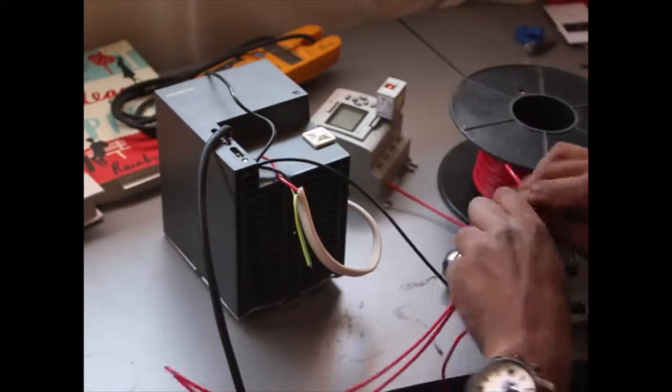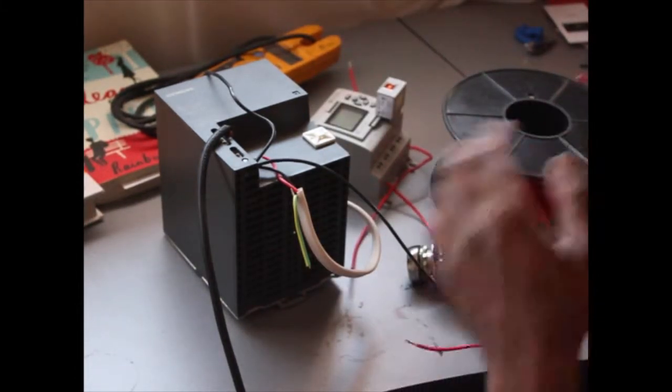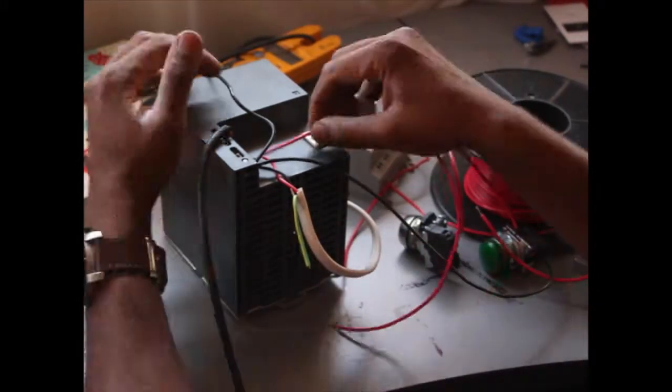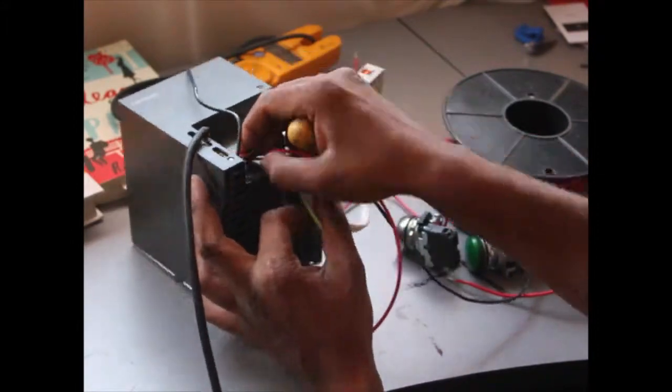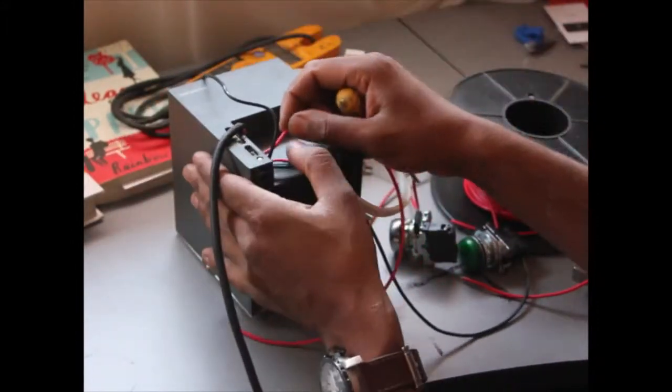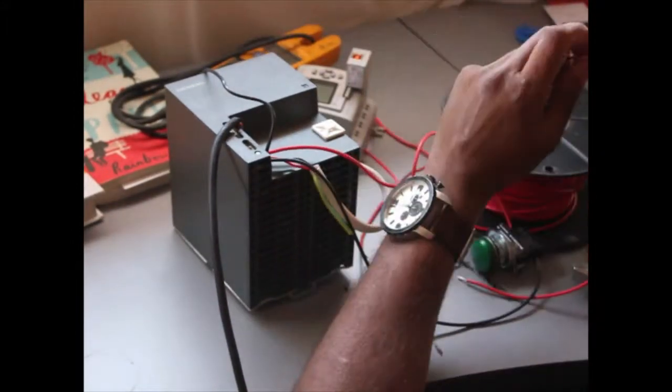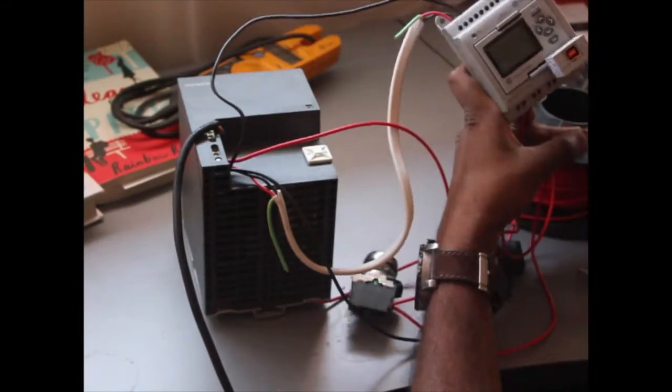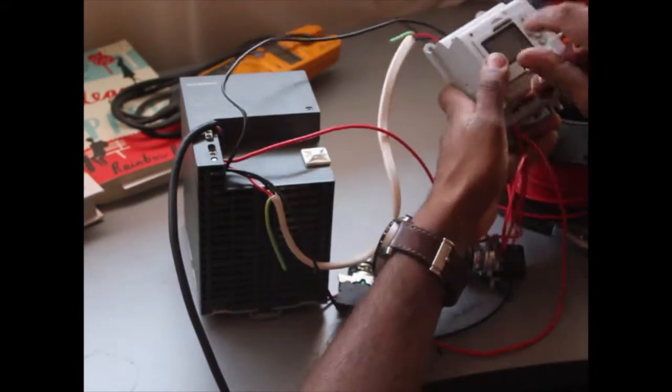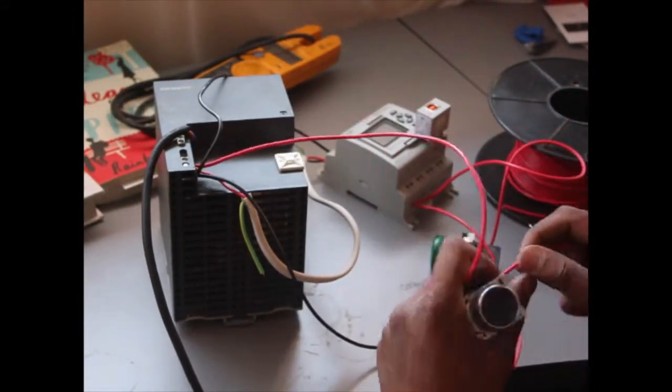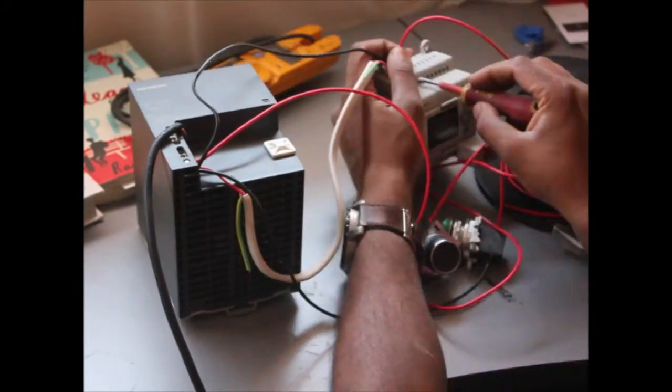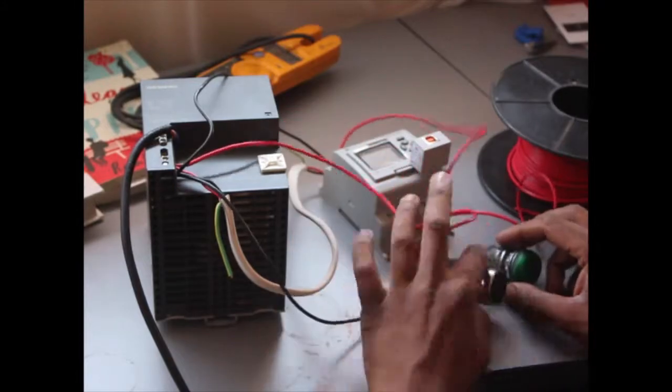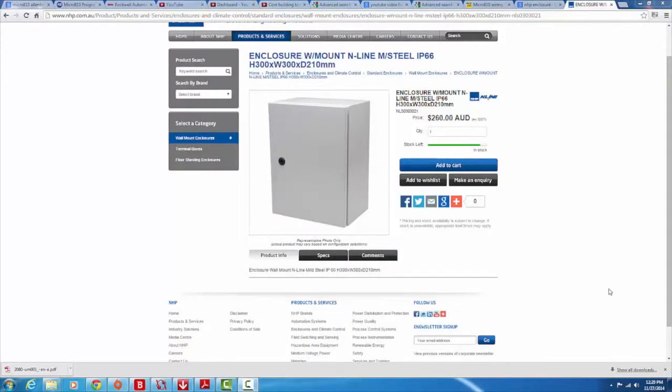And on the bottom, you have the outputs. The output is just a normally open contact. You've got the common coming on one side, it's called COM. And then you've got the output on the other side. So basically, what it does is when that output gets triggered, it'll just close that circuit. So we've got the CPU working, that's good to hear.